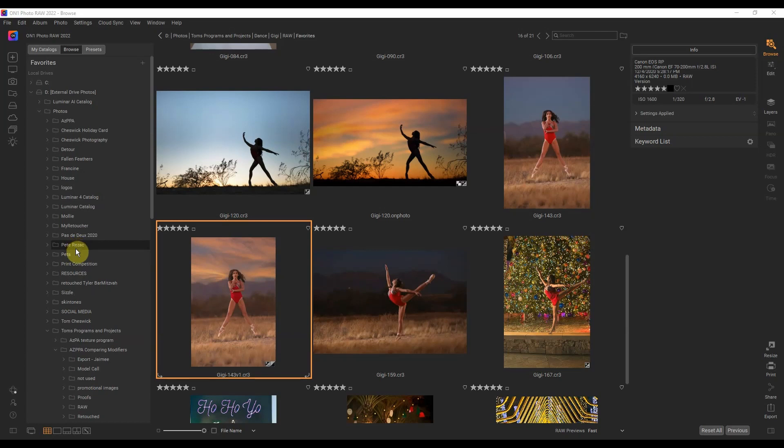There's some new exciting features with On One Photo Raw 2022. It has probably the best noise reduction software just built right in. I'm not a big high ISO shooter so I haven't tested that part out, but I have played around with another exciting feature.